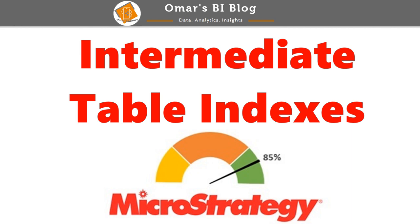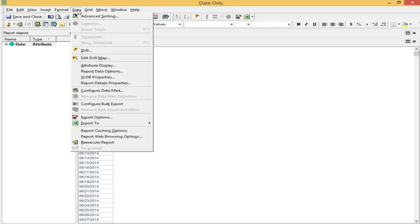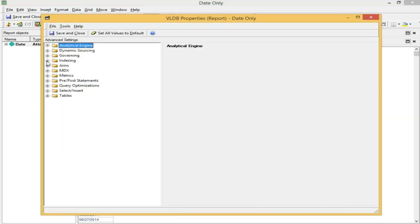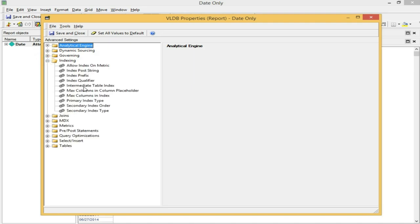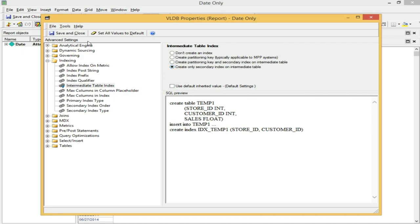Tip 4: Intermediate Table Indexes. Now that we have the intermediate table type as a true table, we can leverage indexes to further increase performance. I've had the best results by selecting the 'Only Secondary Index on Intermediate Table' option. This can be enabled in the VLDB settings for either the report or the database connection level: Data > VLDB Properties > Indexing > Intermediate Table Indexes > Create Only Secondary Indexes on Intermediate Table.